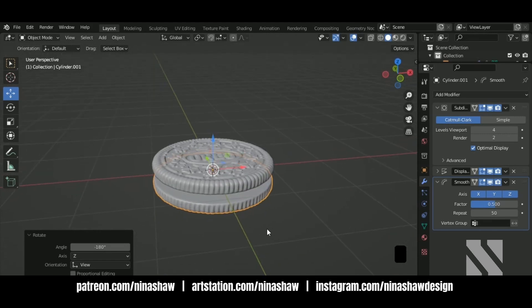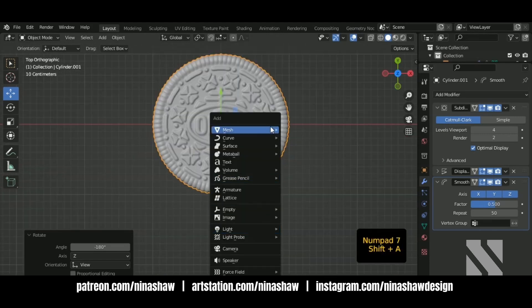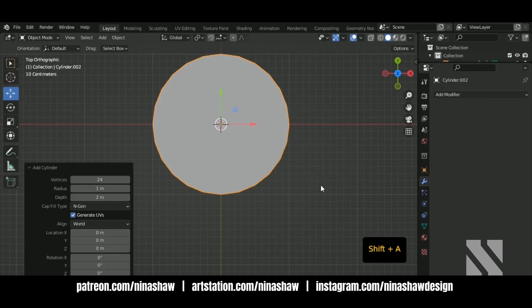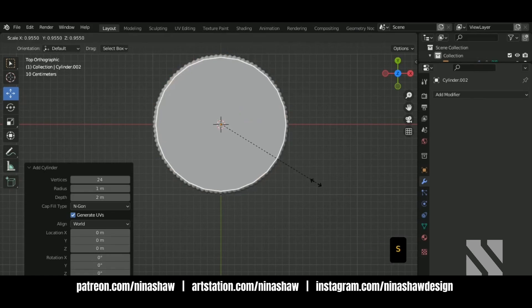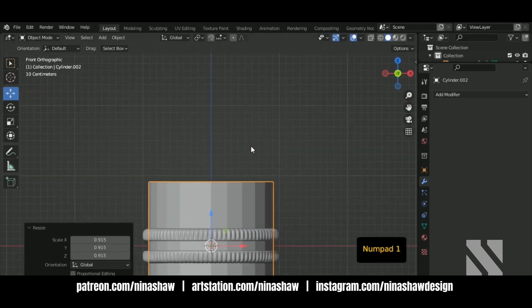Now we're going to make the cream inside. Just add a cylinder. Scale it, SZ.